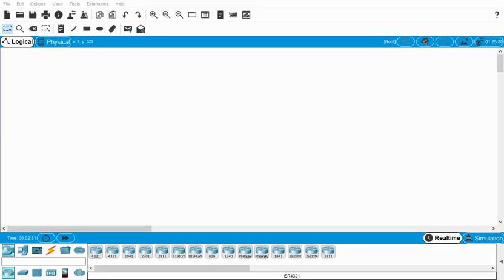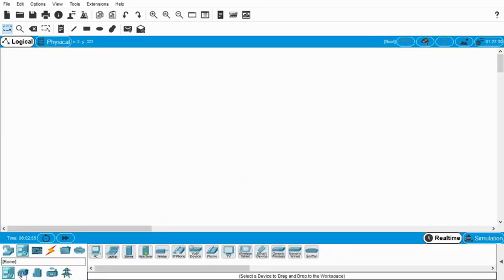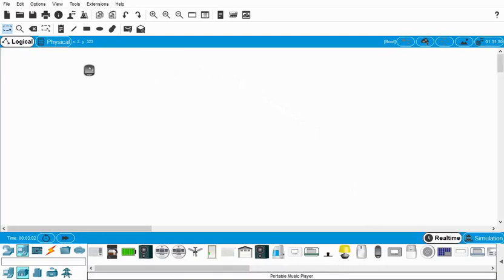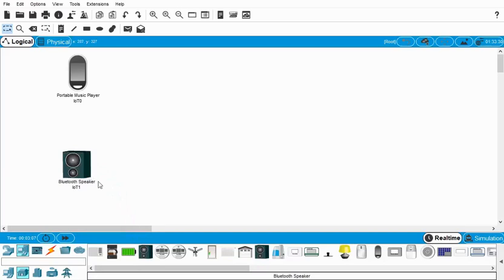Alright, so very first thing we want to get our Bluetooth devices out. We'll click over here, go to home, and we're going to use our Bluetooth portable music player which is over here. I'll pop this guy up and then we want to have a speaker. Here's our Bluetooth speaker—there's two speakers, this is the Bluetooth one and this is the home speaker. We want the Bluetooth speaker.